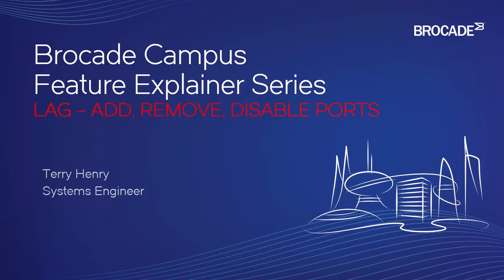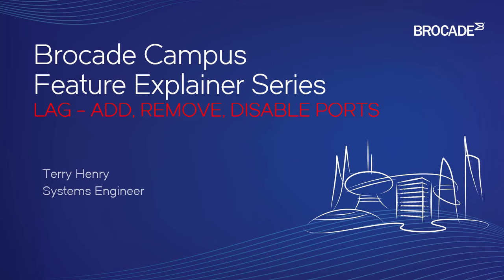This is Brocade Campus Feature Explainer Series. I'm Terry Henry. In this episode, we're going to talk about link aggregation groups and adding, removing, and disabling ports within a deployed group.